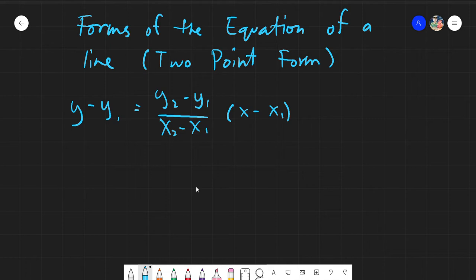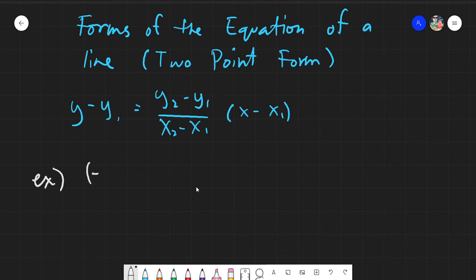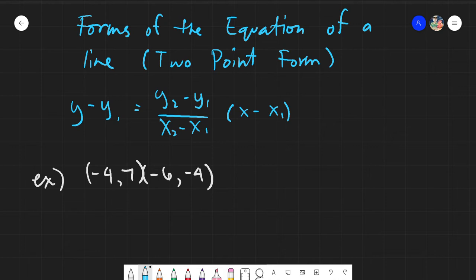Just like what we do when solving for the slope of a line using two points, we must first identify which ones are x₁, y₁, x₂, and y₂. To have a better understanding, let's provide our first example: the points negative 4 and 7, and negative 6 and negative 4. We always denote the very first point as our sub-1 values and the second point as our sub-2 values.